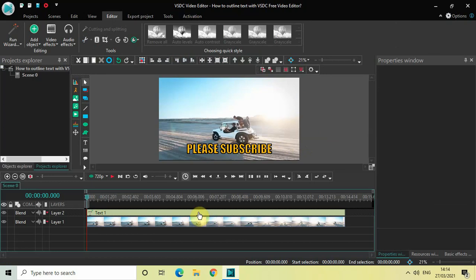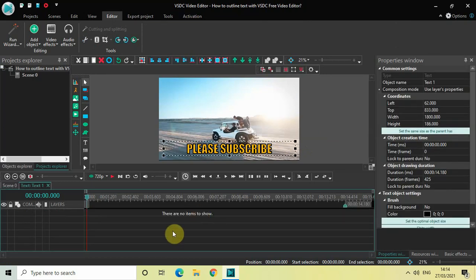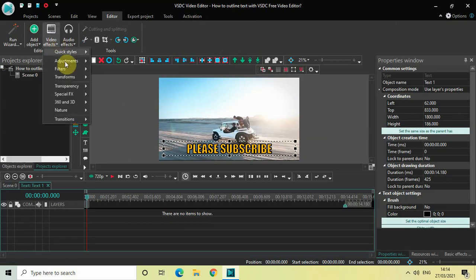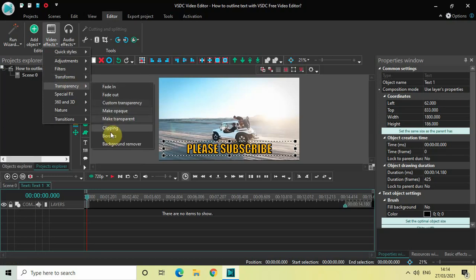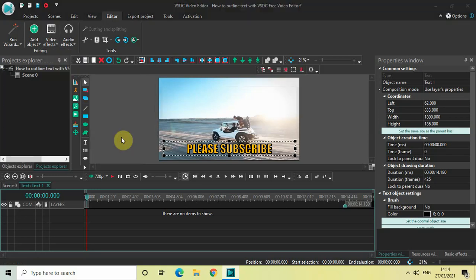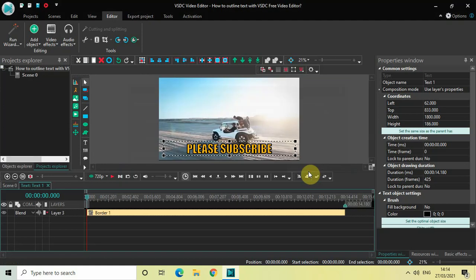So let me just double click on the text object and the first thing which I would like to do is I would like to add a border around my text. So let me just go to video effects, transforms or maybe transparency and right here you will find this borders option. So select that and then click on OK.